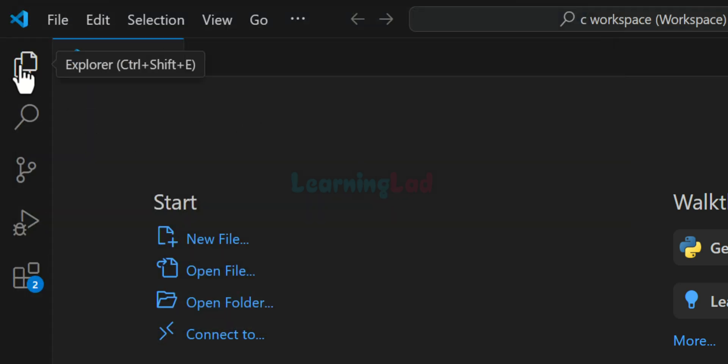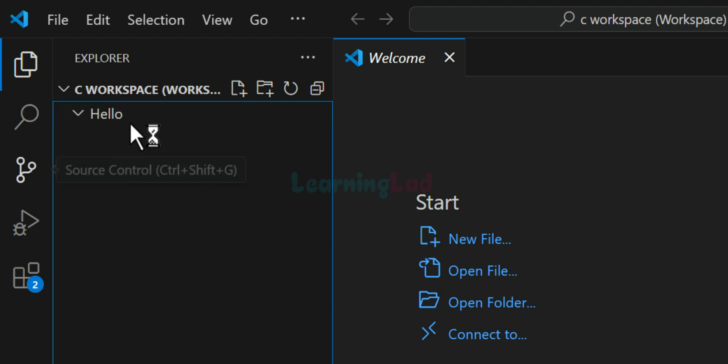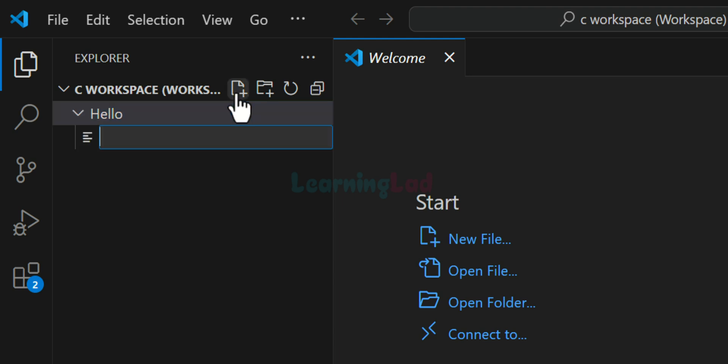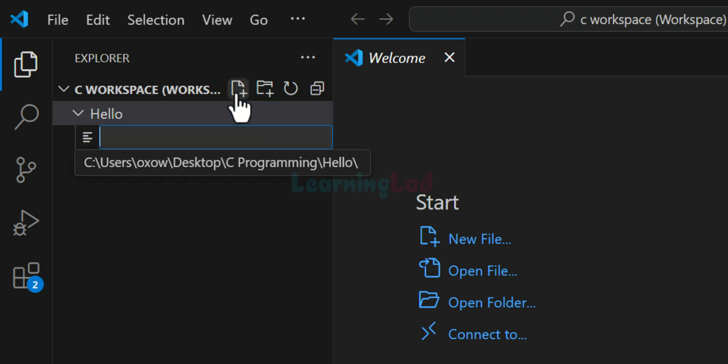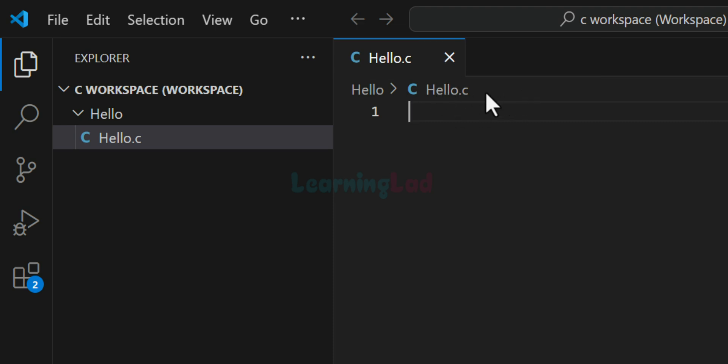So now if I open up this explorer window, we can see the C workspace and we have this hello folder. Now we can go ahead and we can create the files which can contain C or C++ programs. So here I will click on this new file icon. And I will create a file with the name hello.c. And you guys can see that file has been opened here.